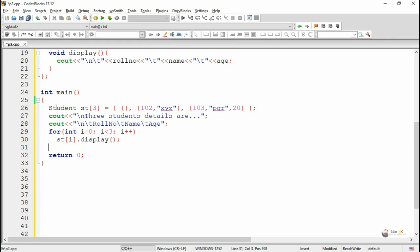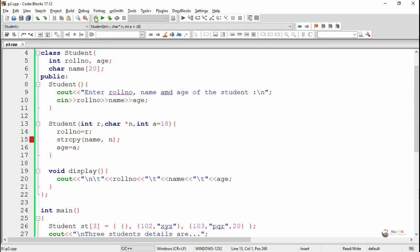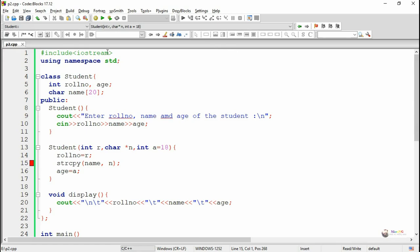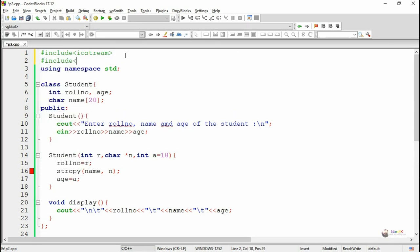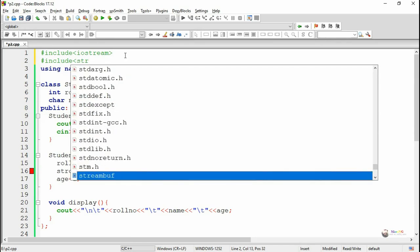Execute and see the program output. We use the strcpy function for copying one character array into another, so we must include the header file string.h.